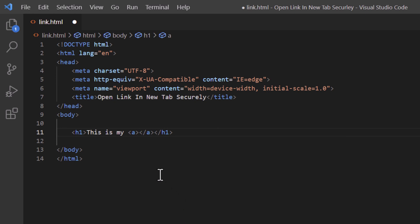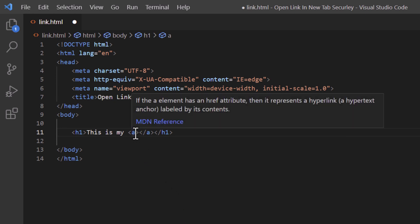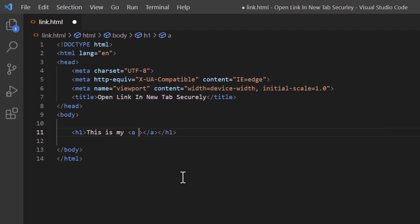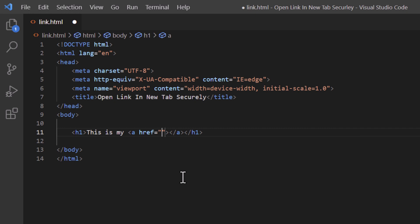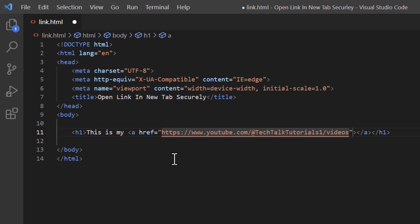Inside the opening anchor tag, I'm going to put my mouse cursor right after the 'a', make a space, and type href equals double quotations. Inside those double quotations I'm going to put the URL I want to link my text to — I'm going to link it to my YouTube page. After the opening anchor tag, I'll put my mouse cursor between the opening and closing anchor tags and type the link text: 'YouTube page'.